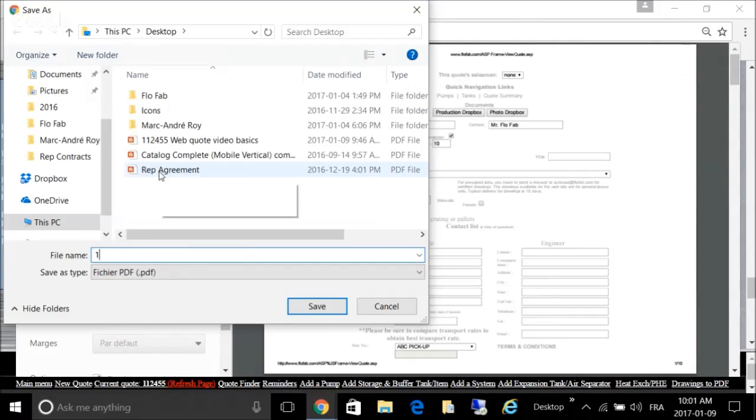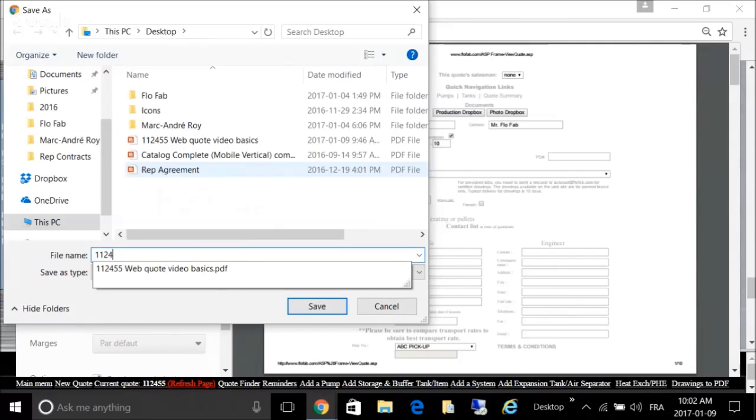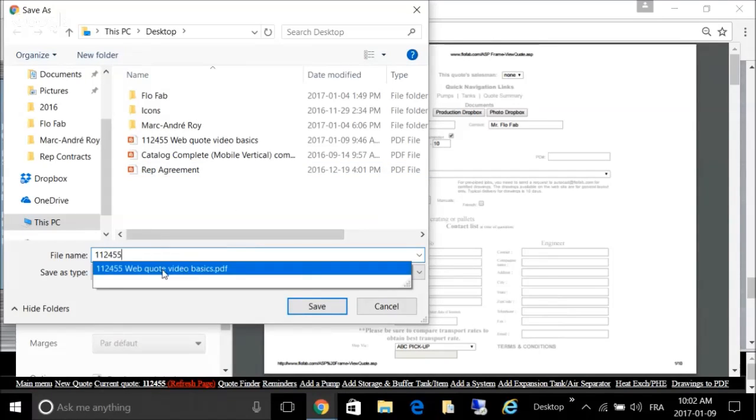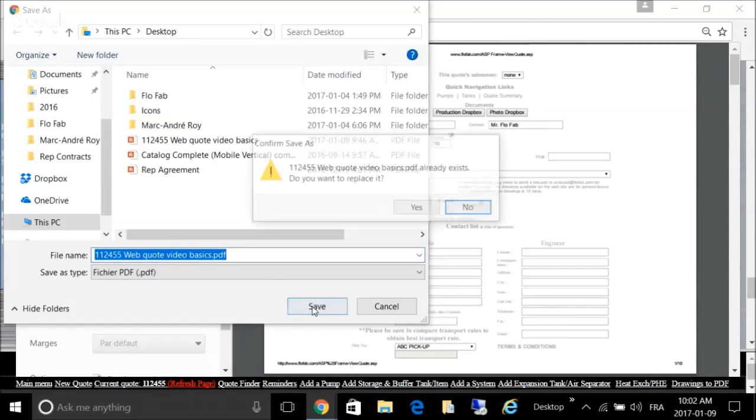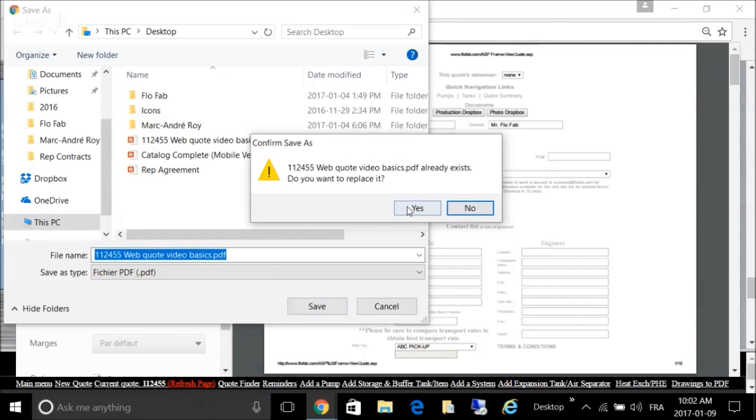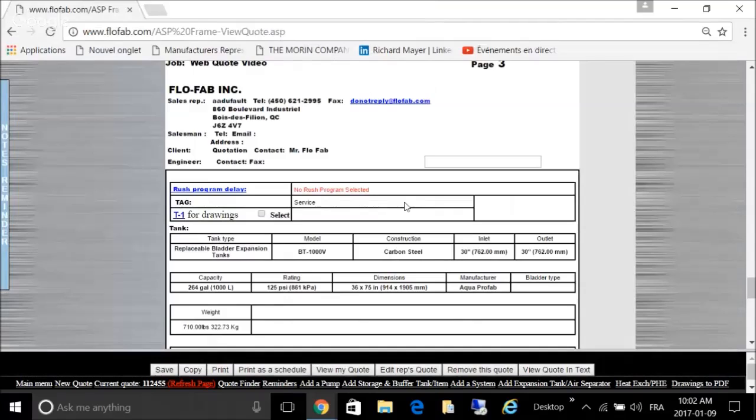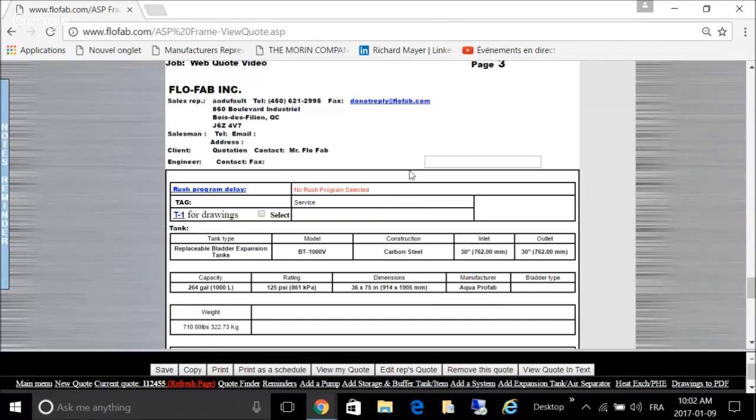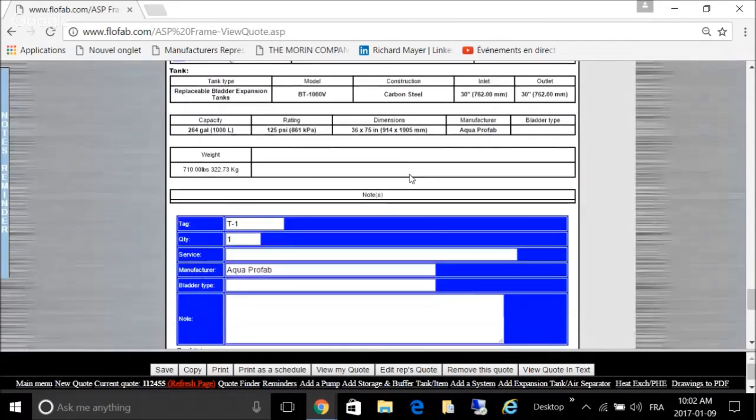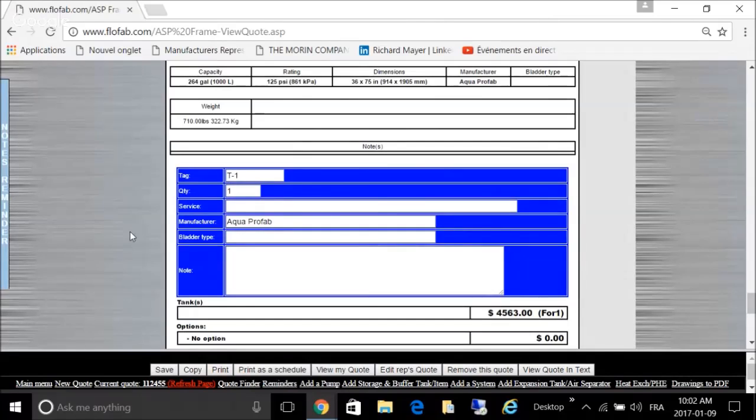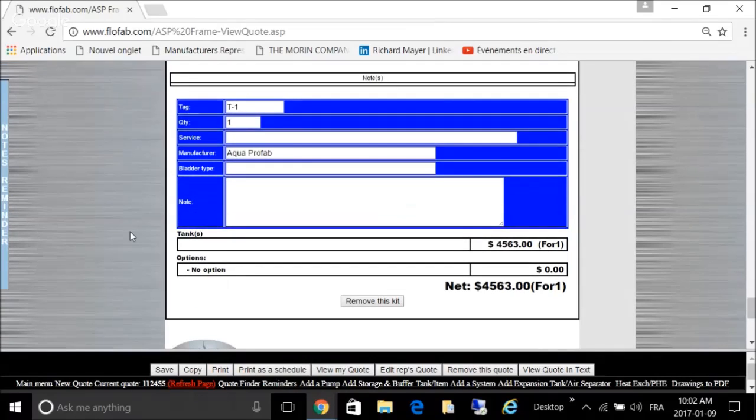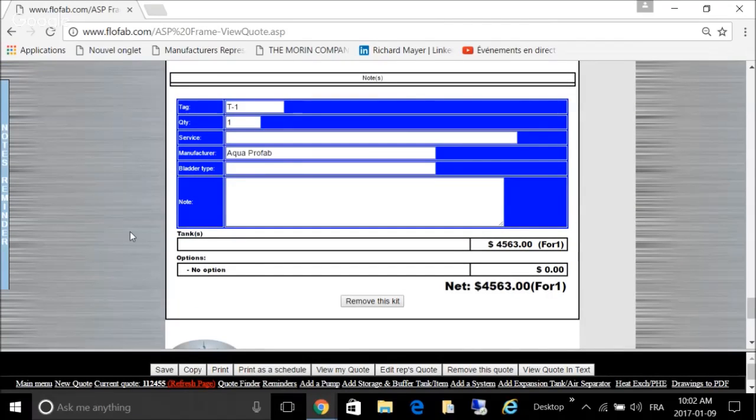You enter your quote number and you save it.